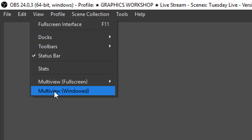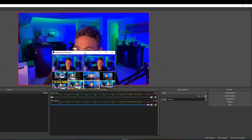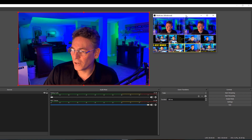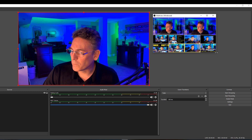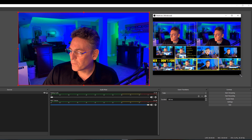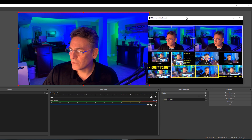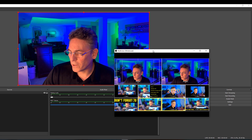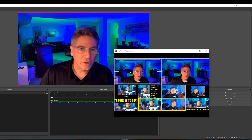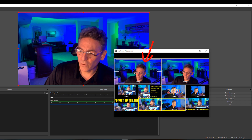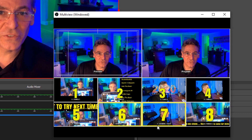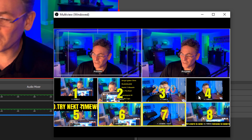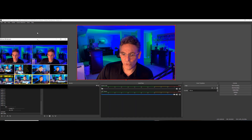Uncheck Studio Mode, go to View, then Multi-view Windowed. This will provide a pop-up screen. You'll want to resize it to fill the available space on your computer. It gives you the program view and then previews of the first eight scenes you can choose from — isn't that fantastic?